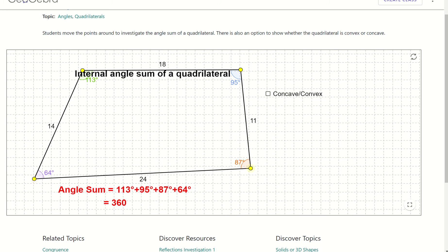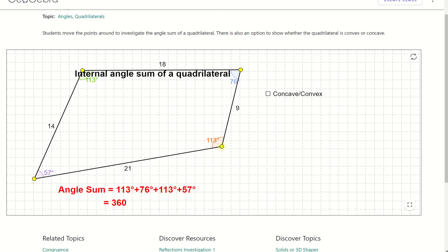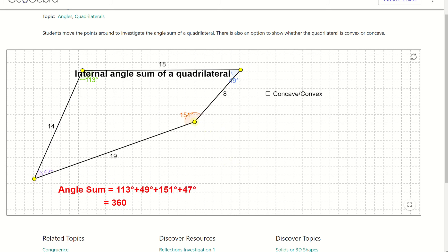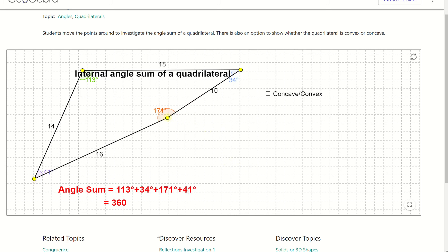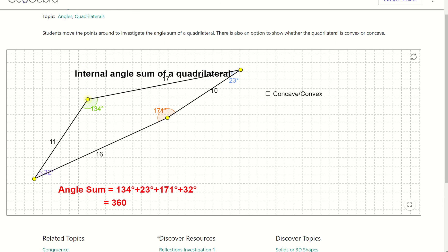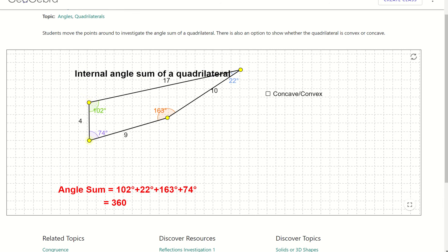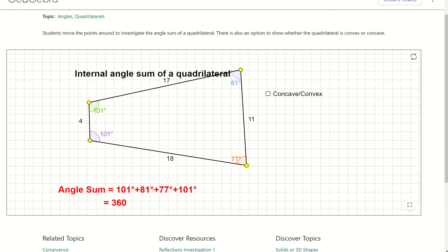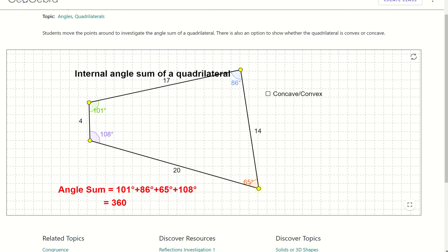I can make it a lot bigger and it's still 360 degrees. The side lengths are changing, so I'm currently making those really small. We have 4, 9, 17, and 10, and it's still 360 degrees. If I change that a little bit, it's still 360.